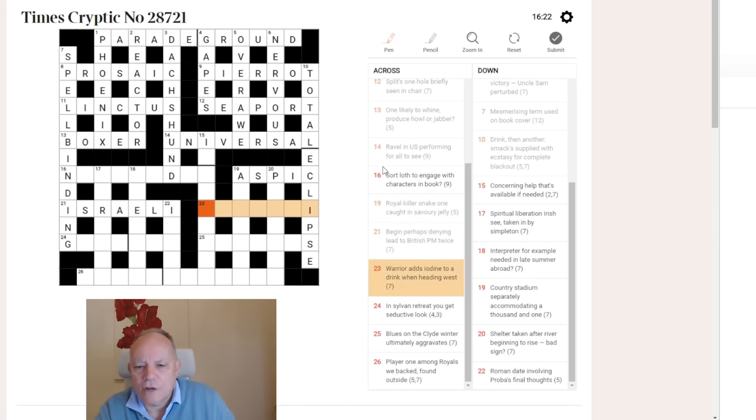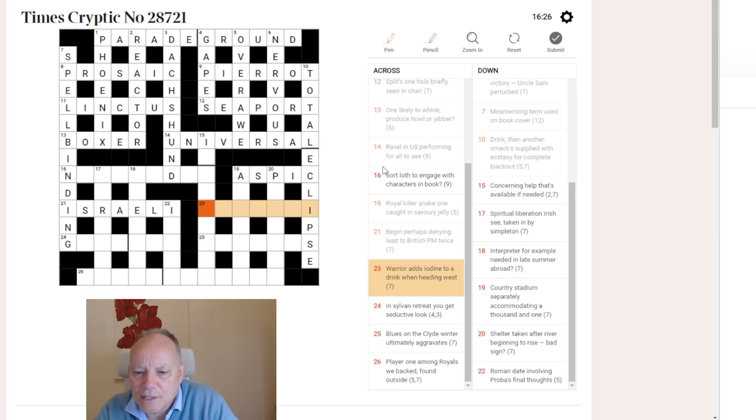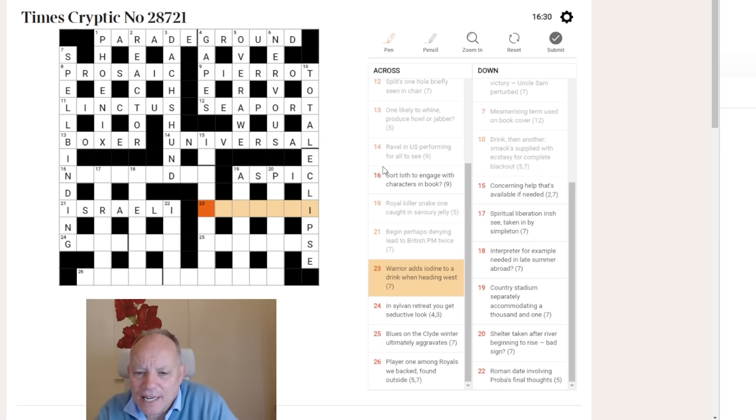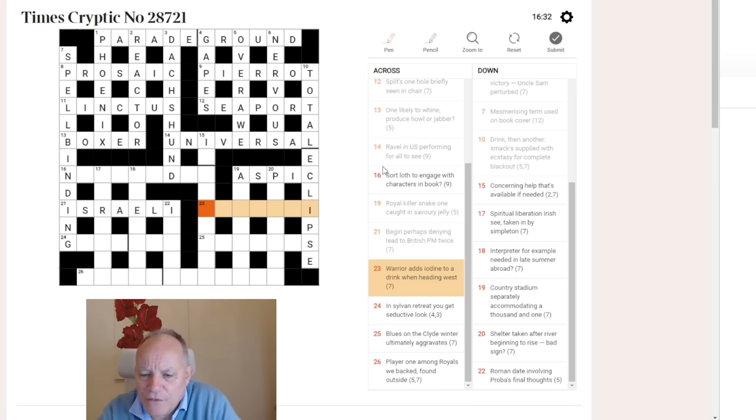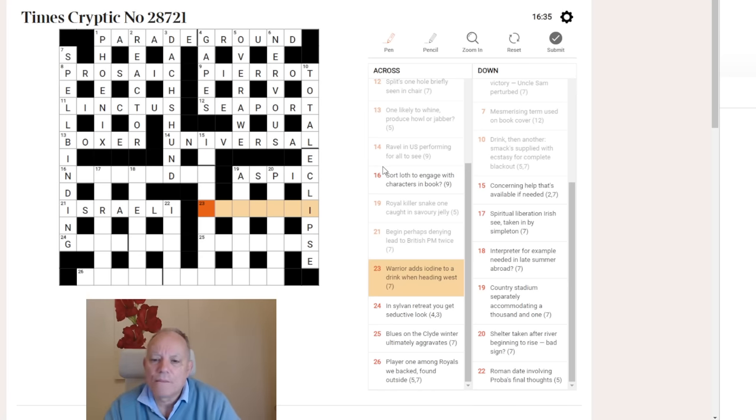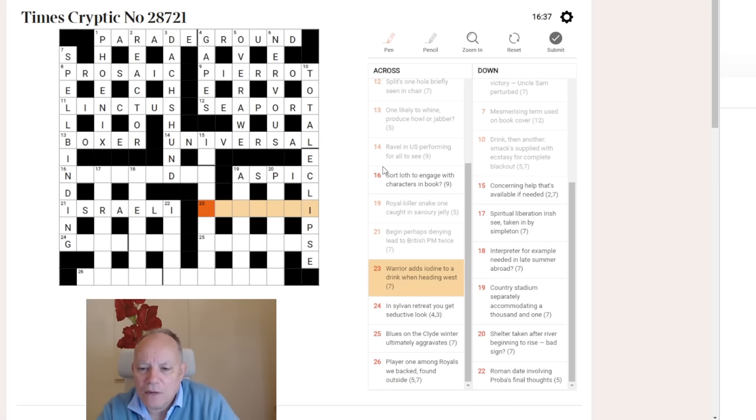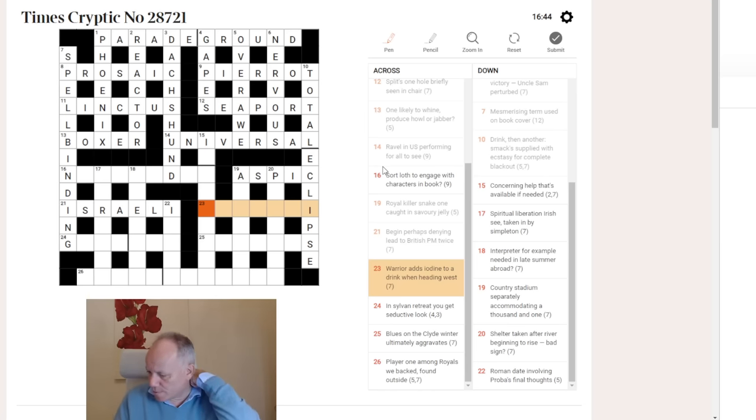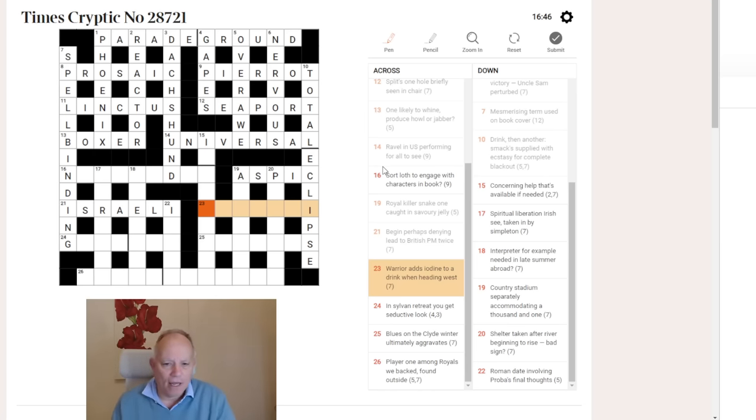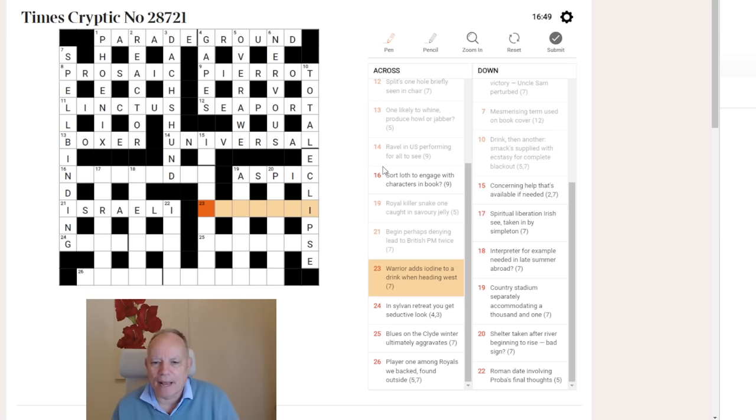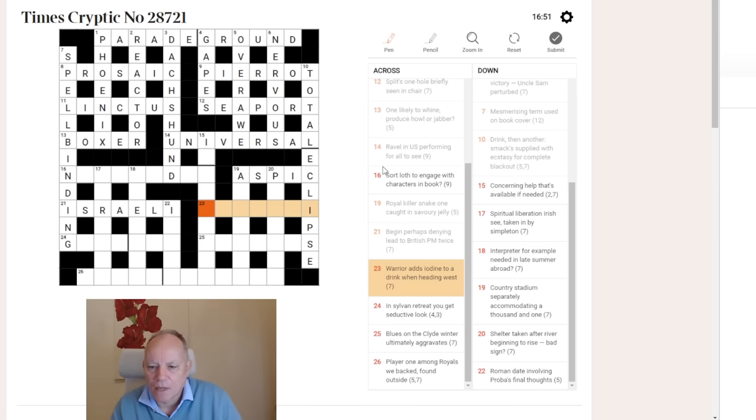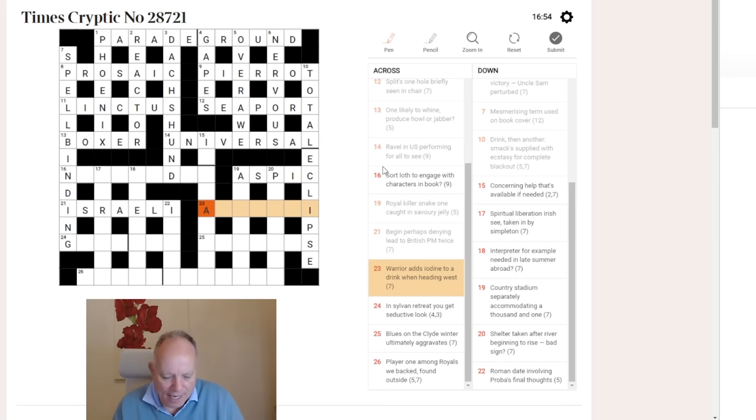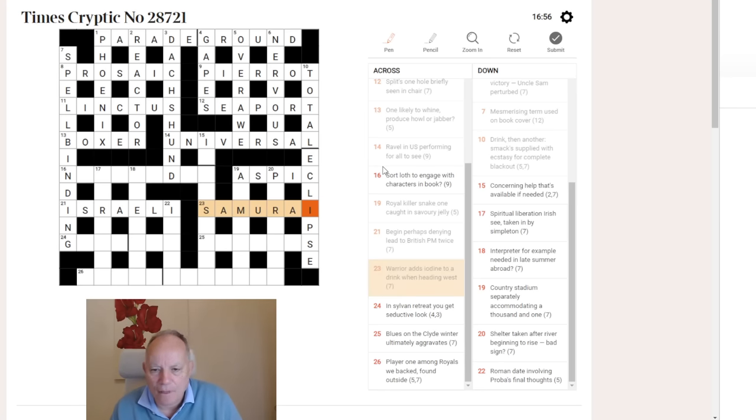23 across. Warrior adds iodine to a drink when heading west. Seven-letter warrior ending in I. Hats off if you immediately thought of the seven samurai. Iodine is I in the periodic table. And A-rum-as is what precedes that, if you look at the letters as heading west, i.e. written backwards in an across clue. So A-rum-as is reversed, and that gets you samurai. The iodine is an I, and there is samurai.